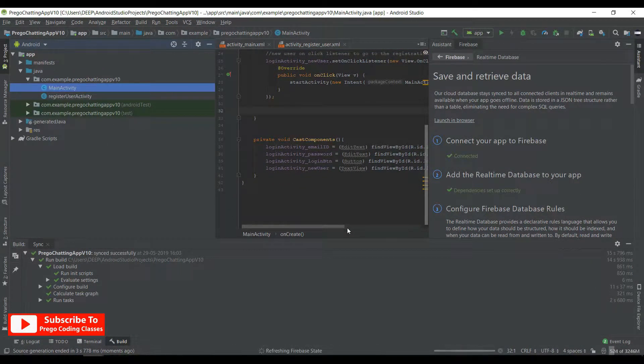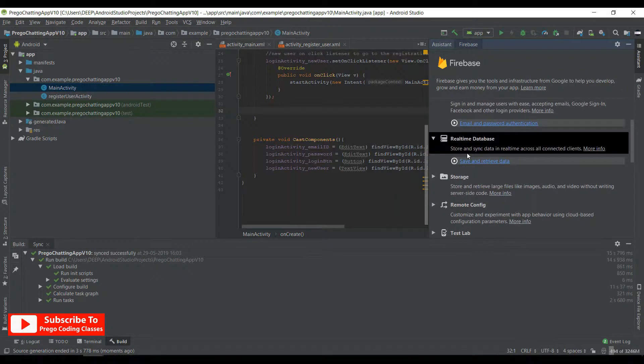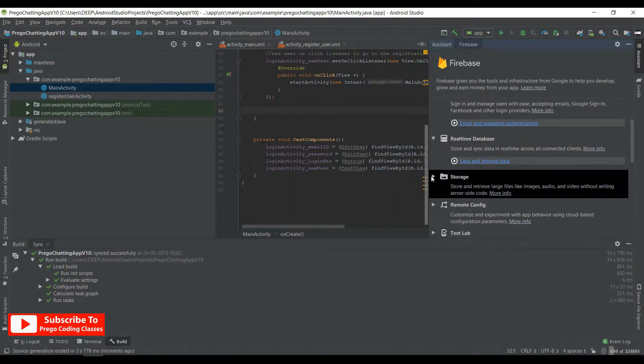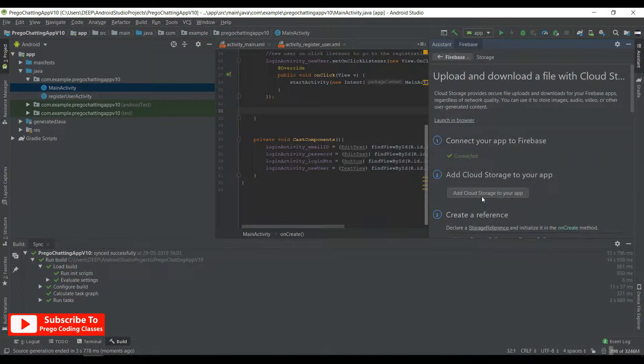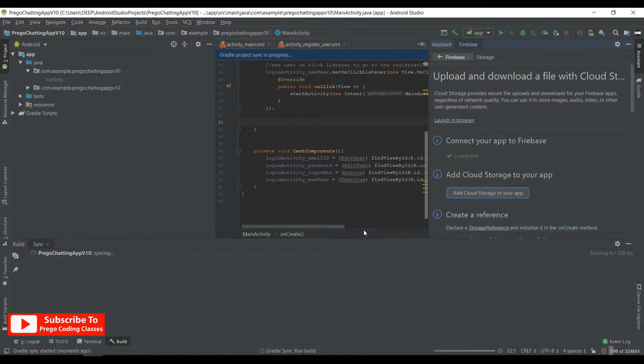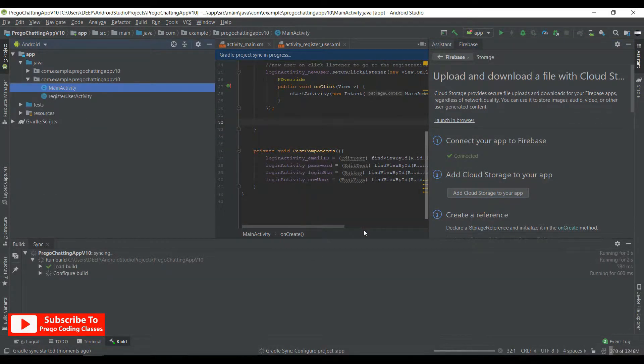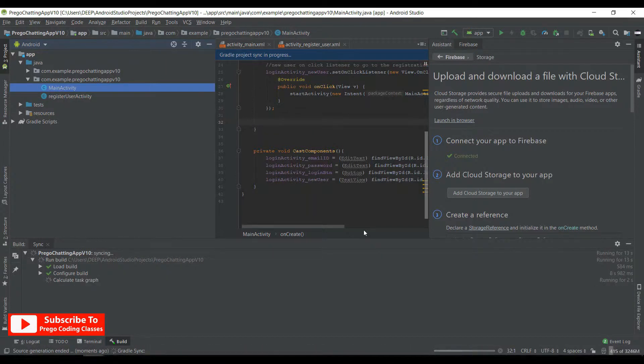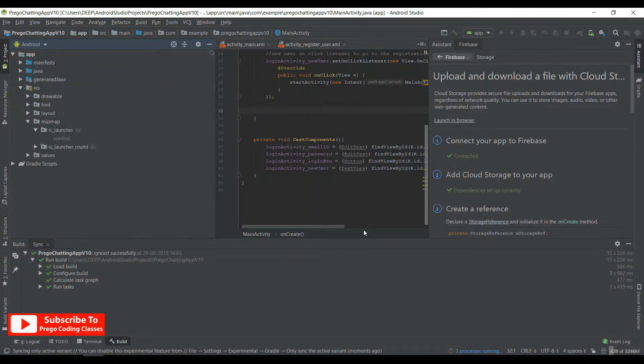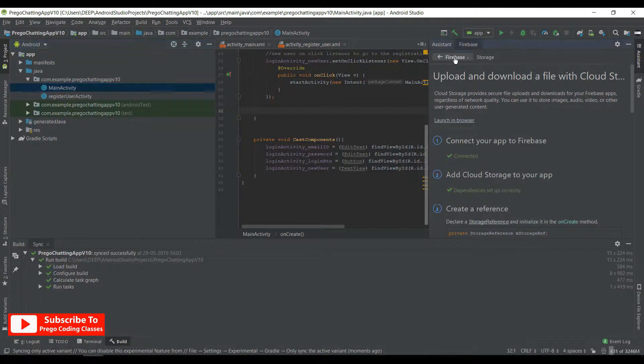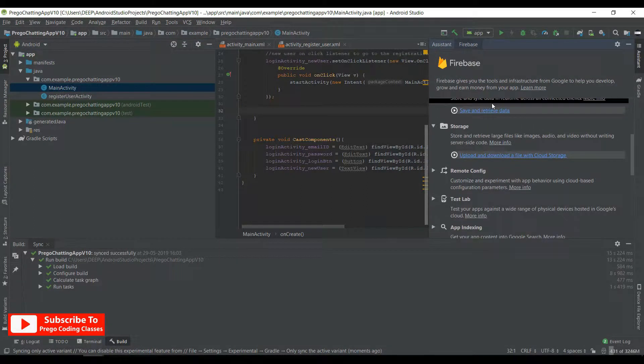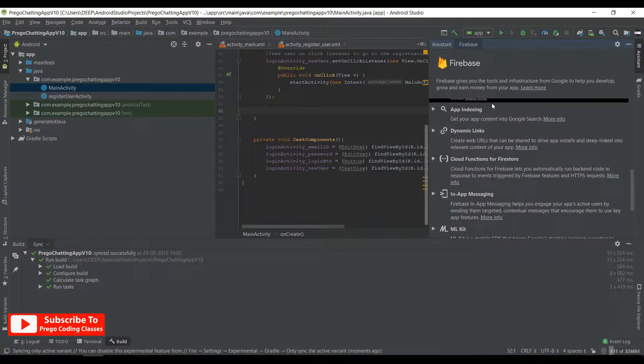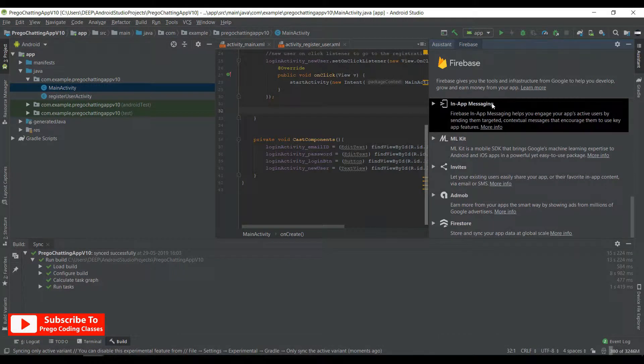Now the database has been configured properly, so we'll hit back and do the same with the storage. And add cloud storage to app. Accept changes. So that's done. Let's hit back again and see what did we miss. So we didn't miss anything.